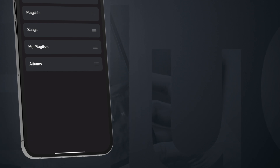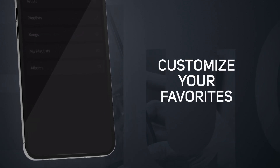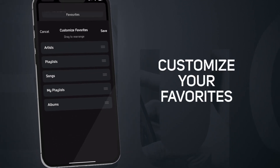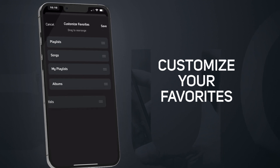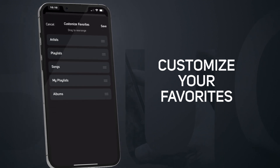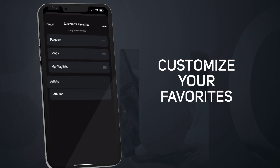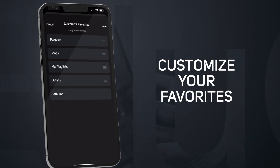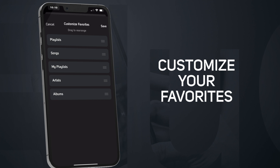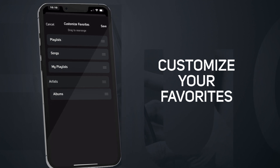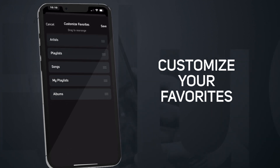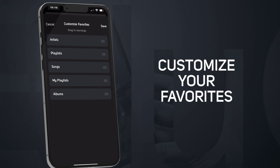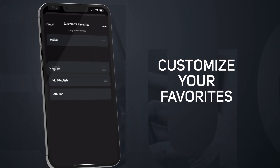That's not all. We know that everyone's listening preferences are unique. That's why we've made it possible for you to customize your favorites. You can easily rearrange the order of elements, tailoring them to match your personal way of listening. Want to put your favorite artists at the top? No problem. Prefer to have your most played playlists at the forefront? You've got it. With the customization feature, you're in control of how your favorite content is organized.